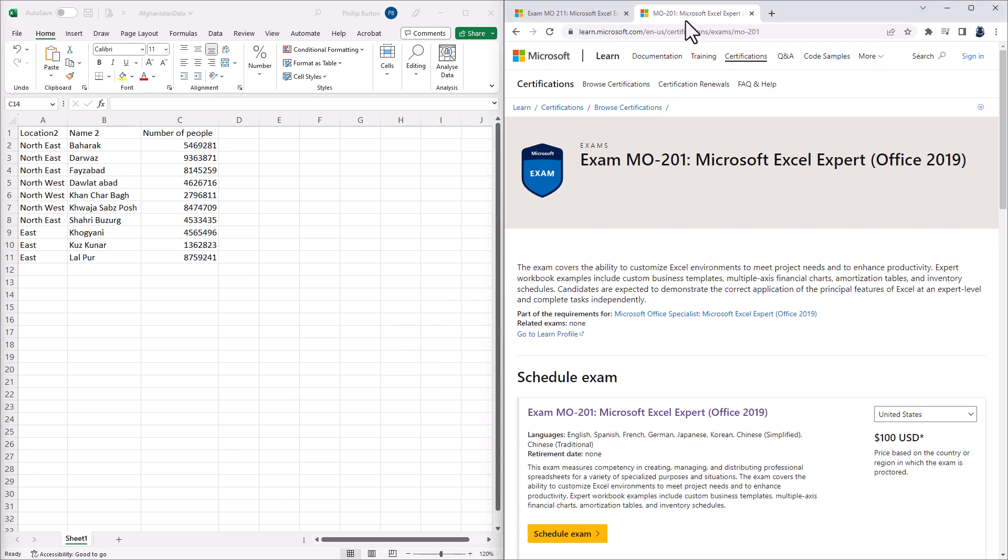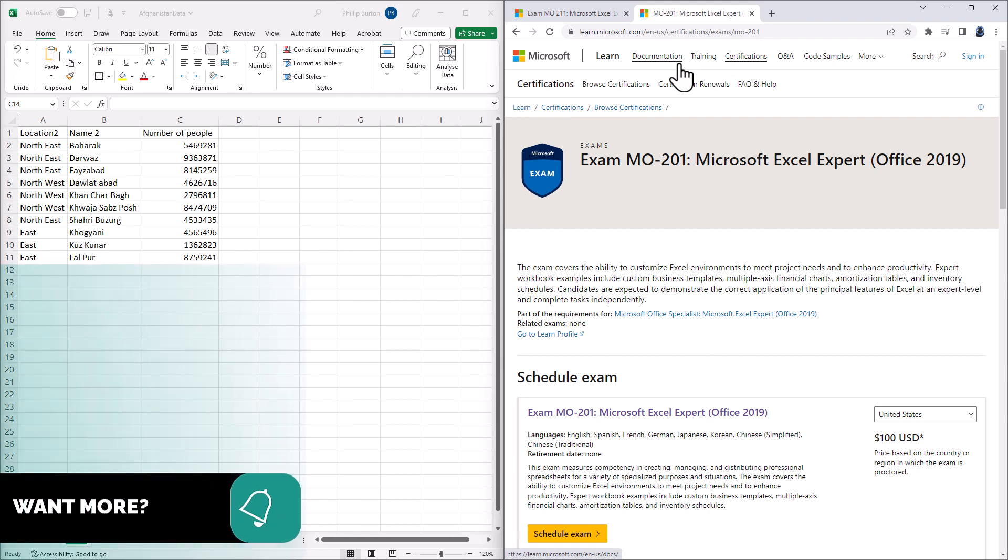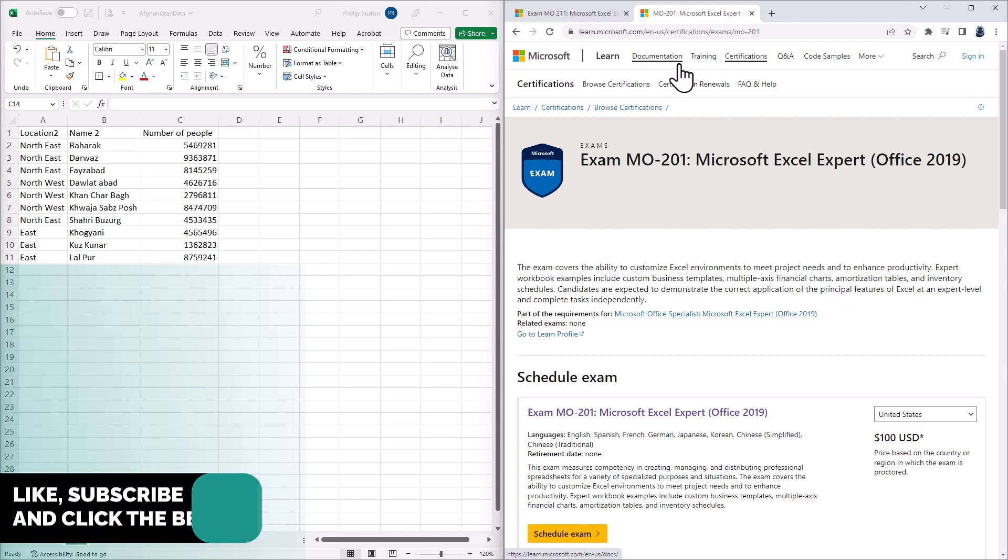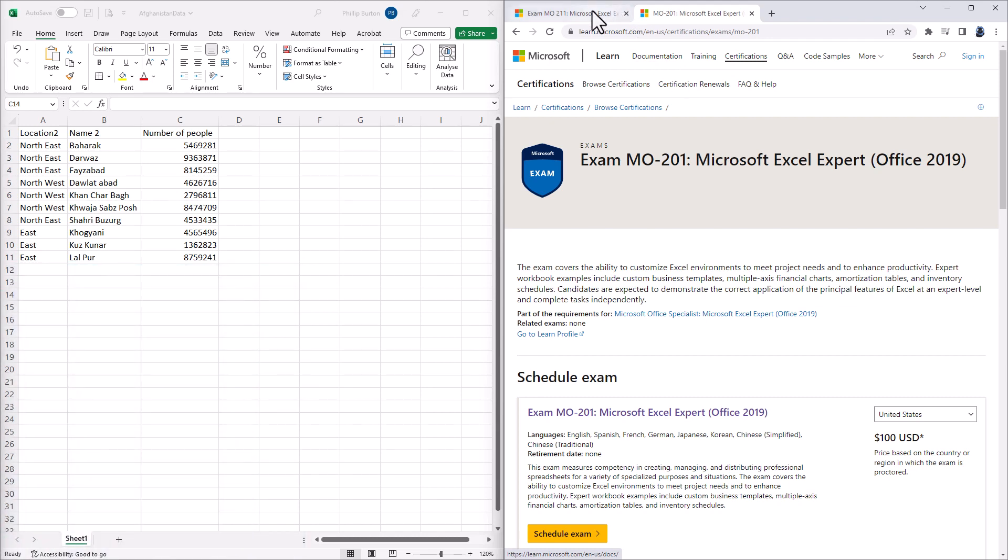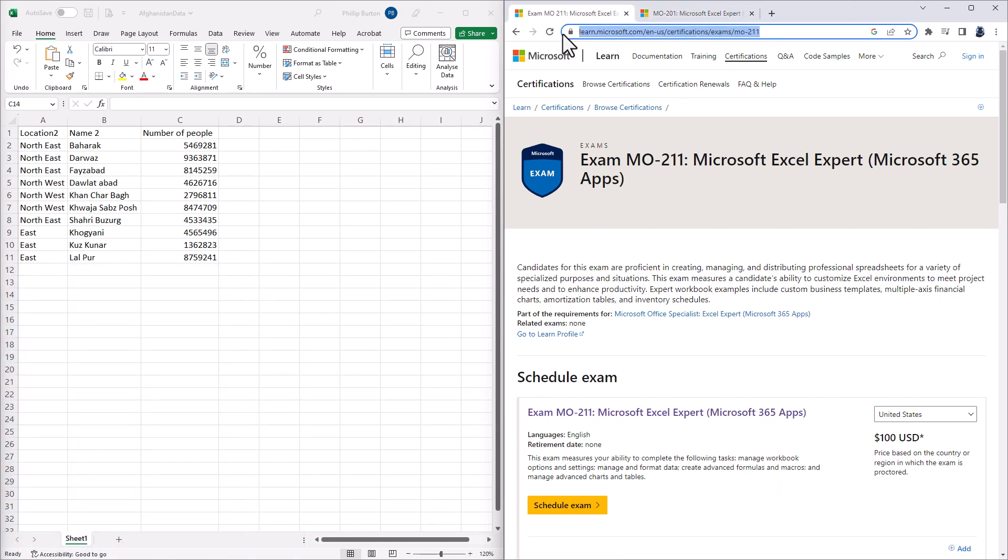The MO-201 exam has been around for several years. This is the expert level certification for Microsoft Excel. However, in April 2023, a new version of this exam was launched, the MO-211 Microsoft Excel Expert exam.